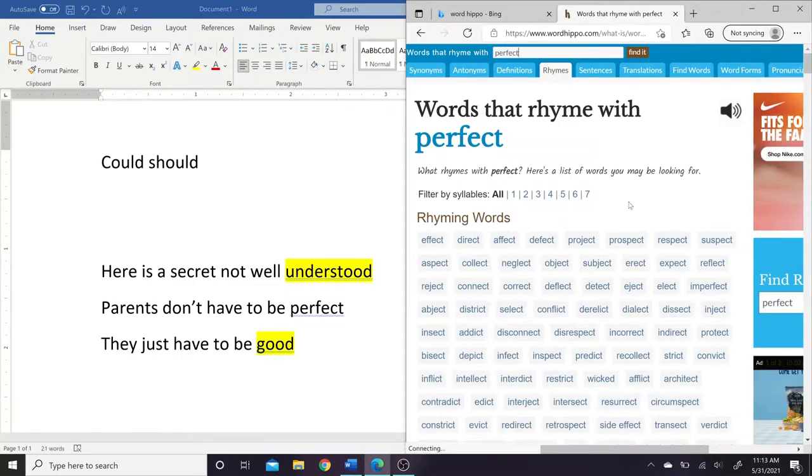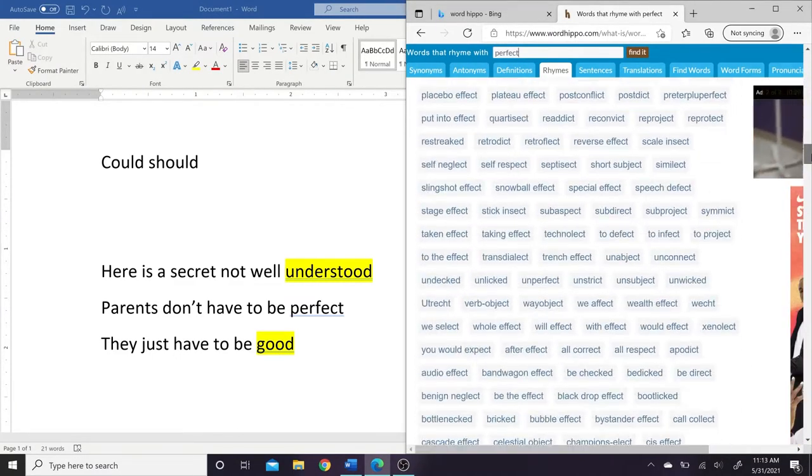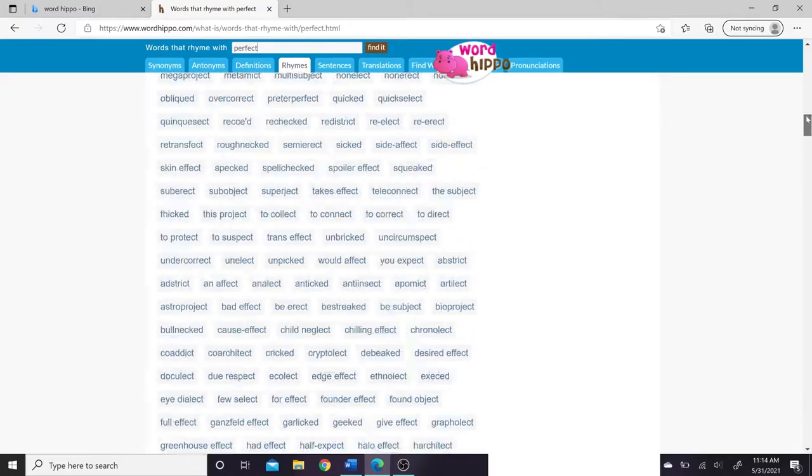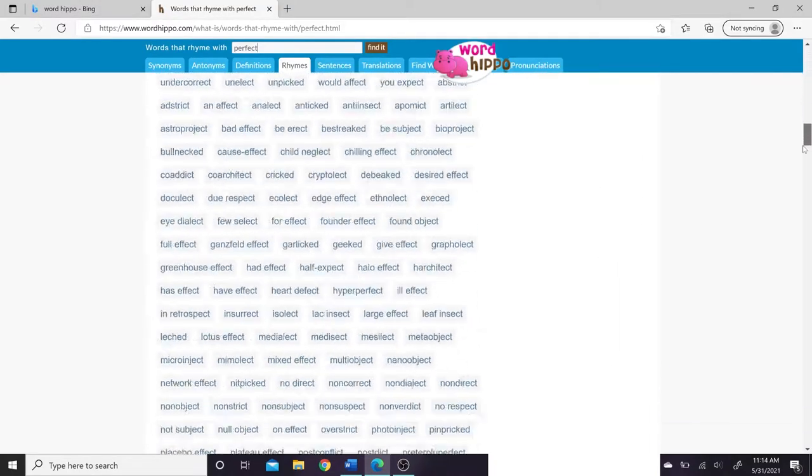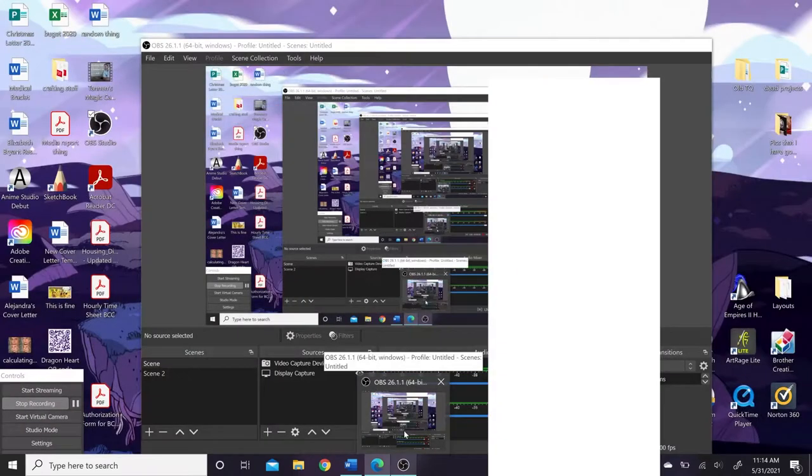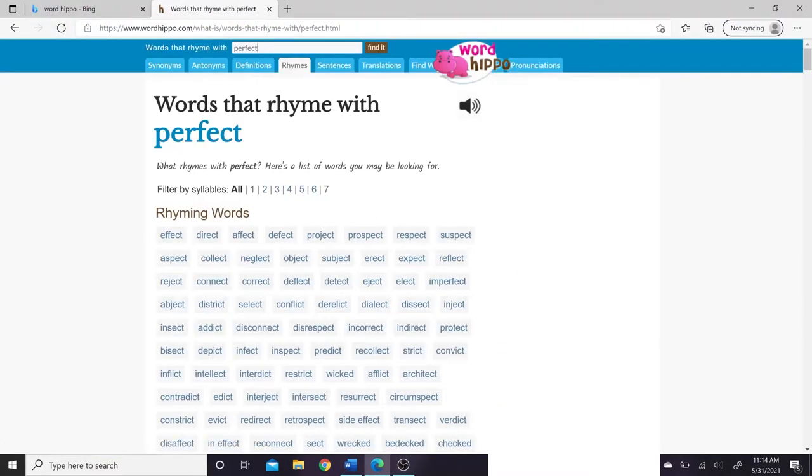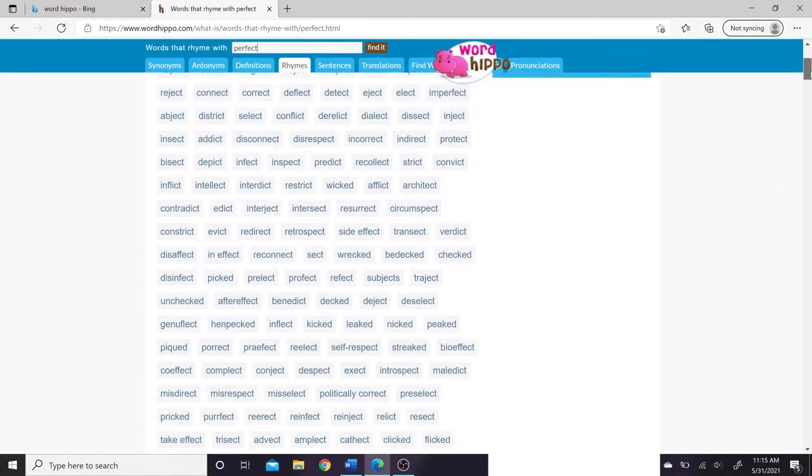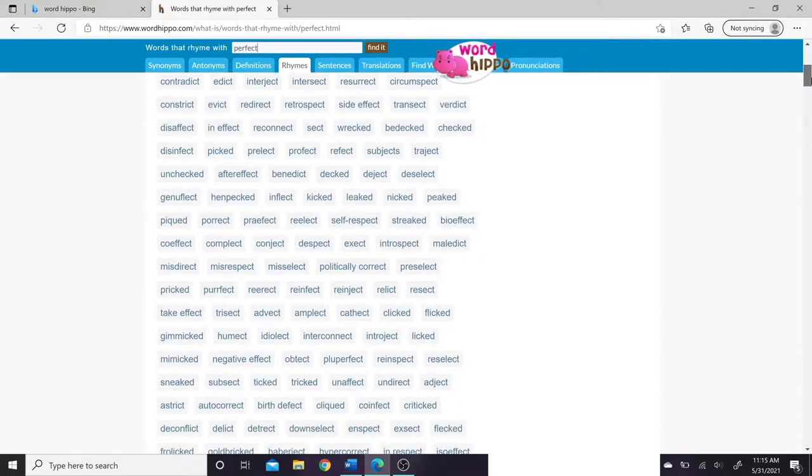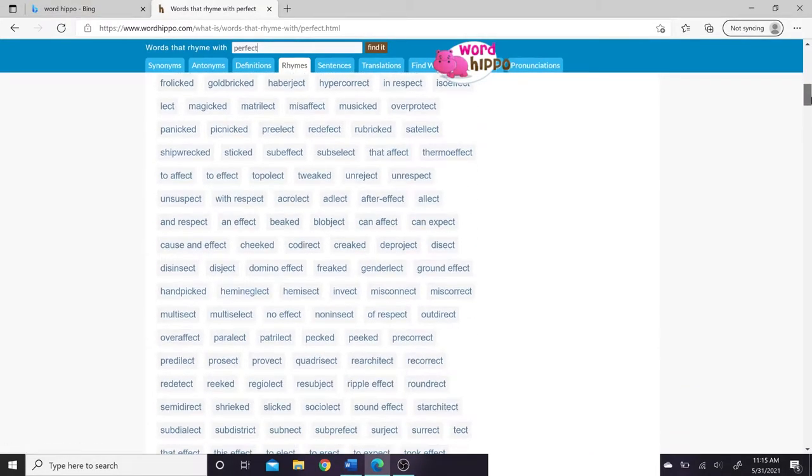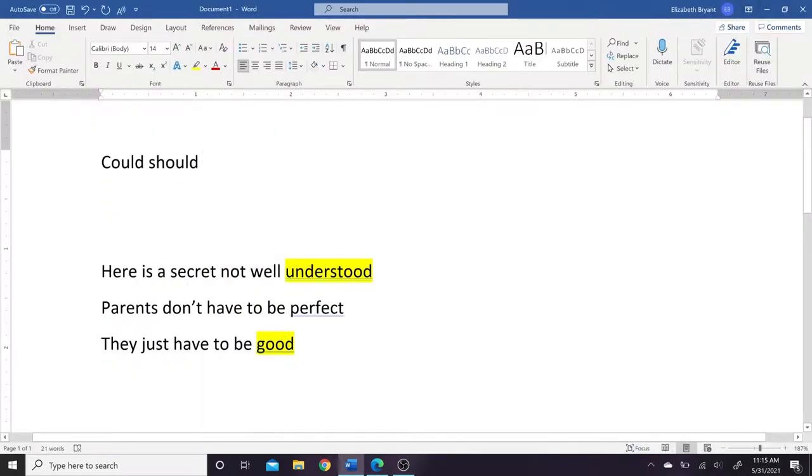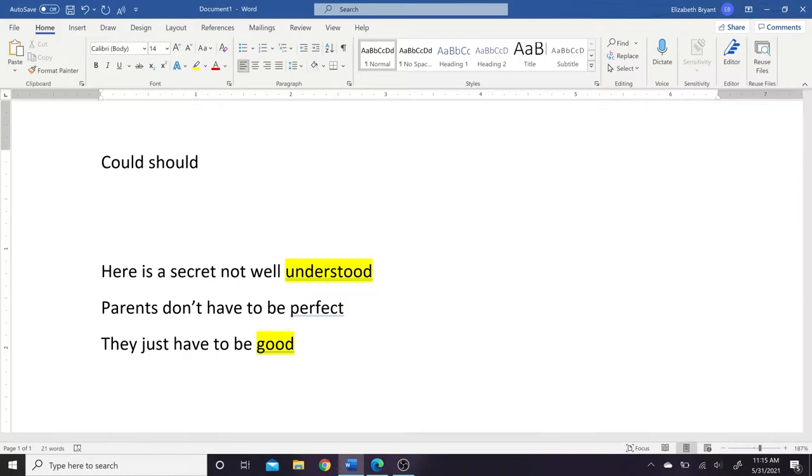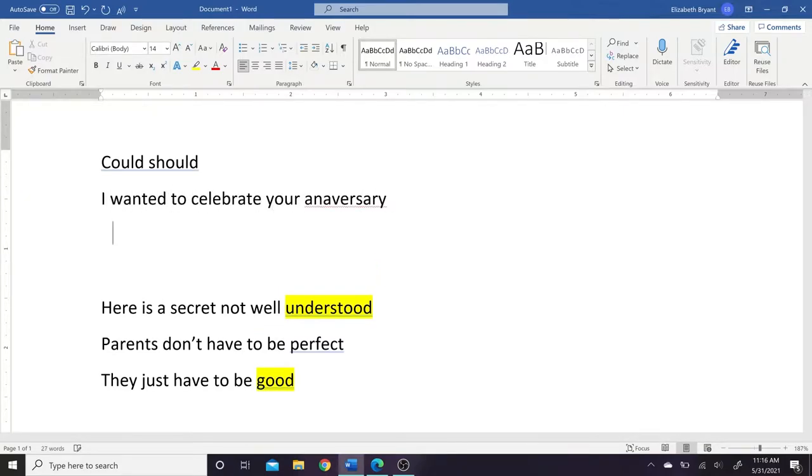And so I tried to write down some words that rhymed with understood or good, or some other words that rhymed with some other things I was thinking of like perfect. And as you can see, Word Hippo is a really great site to do this, and you can also filter by syllables, which can be important later. Also, you can see that unlike when I tried to write them down on my own and didn't have enough words to pick from, now there's way too many. So those can also be great tools.